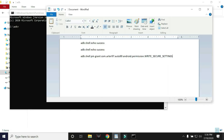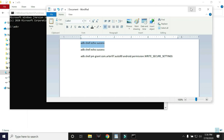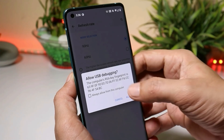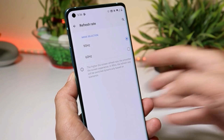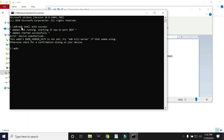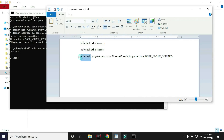After that you need a few commands. The first command is: adb shell echo success. Copy this command, paste it inside Command Prompt, and hit Enter. You might see a popup on your device — allow permissions. The first time it may give you an error; run the same command again. You should see a success message after that.